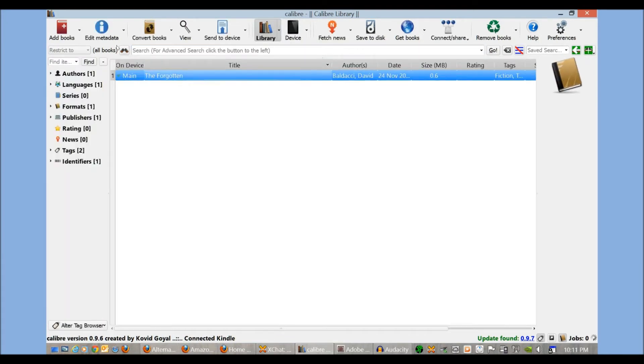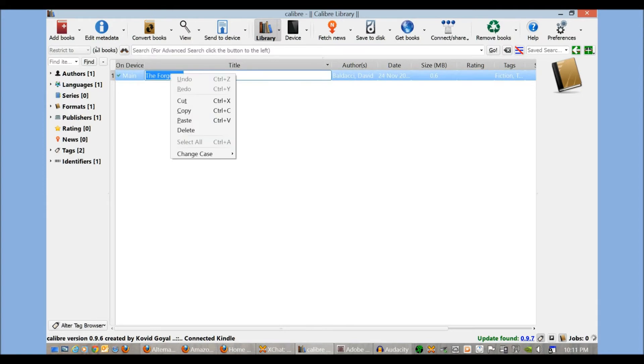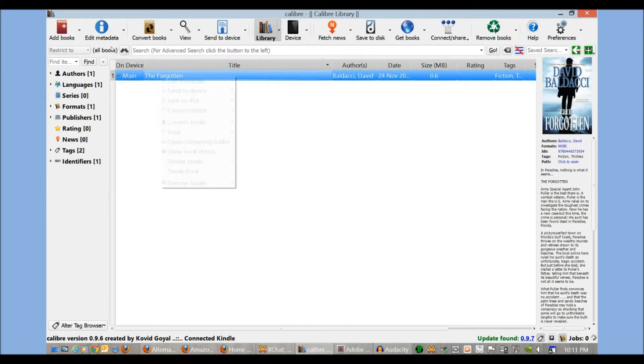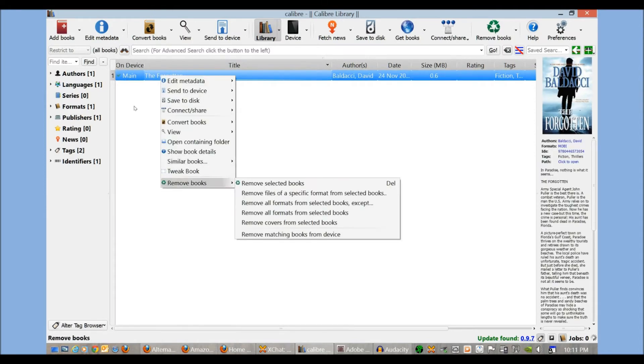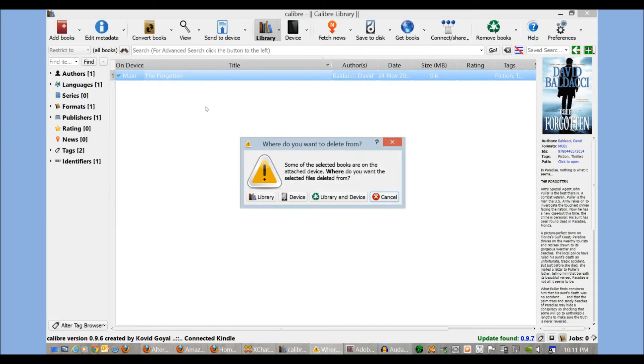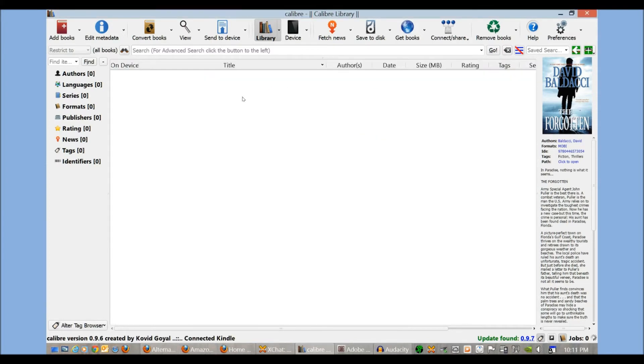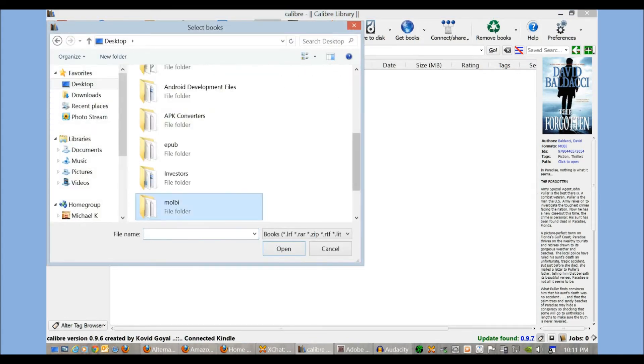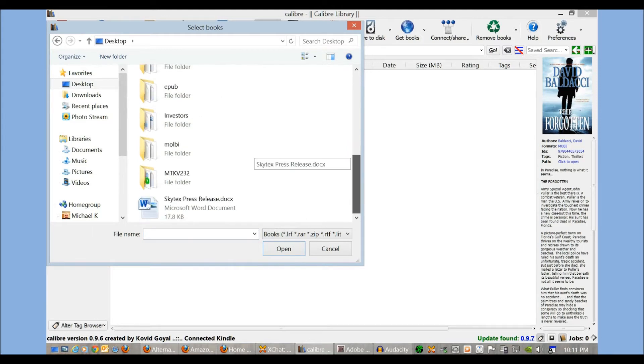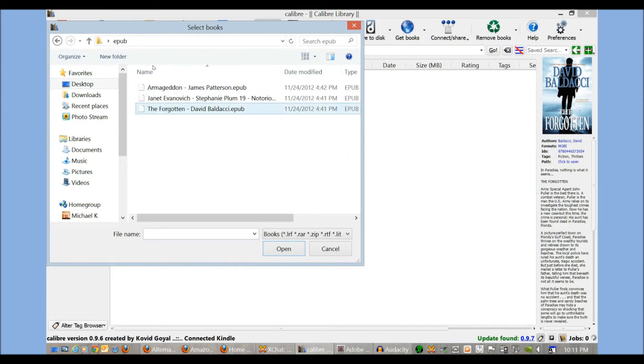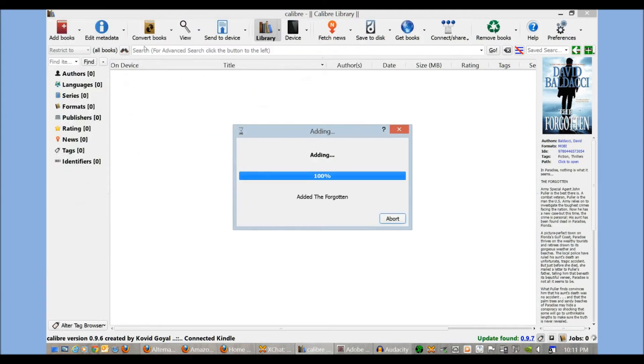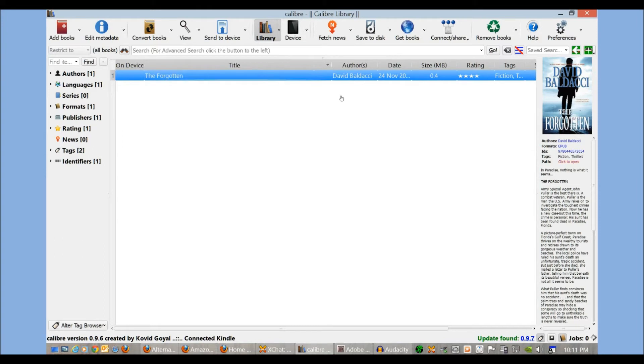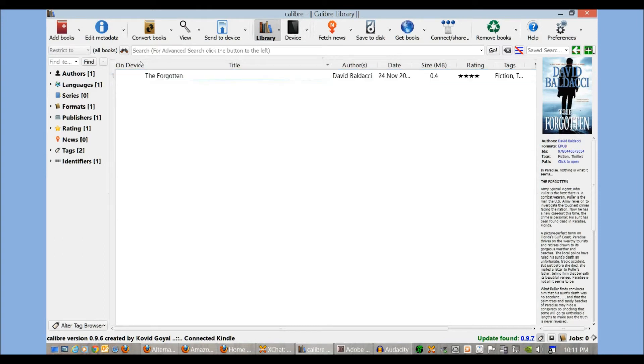In other cases, one thing Calibre is good for is when you download books that don't have digital rights management, you can do some amazing things. You can actually convert one e-book format to another. So I have a sample of the same book here, but it's actually an EPUB format. Now, by default, the Kindle Fire doesn't read EPUB.